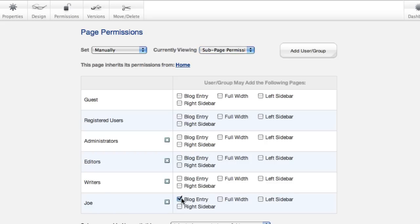Now this makes a lot of sense if you want to limit the types of pages someone can add. Say we're in the blog section, and you don't want to confuse Joe with a lot of different options. You could limit him to just adding a blog entry page type.